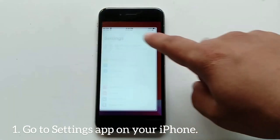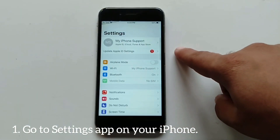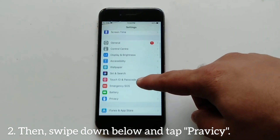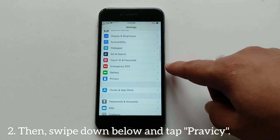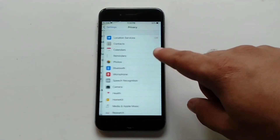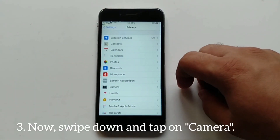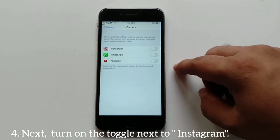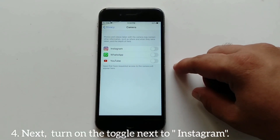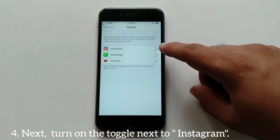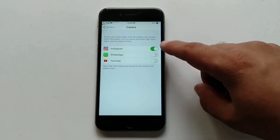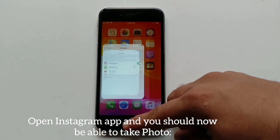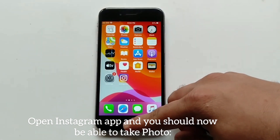Go to Settings on your iOS device, then swipe down and tap Privacy. Now swipe down and tap on Camera. Next, turn on the toggle next to Instagram. That's it. Open the Instagram app and you should now be able to take photos.